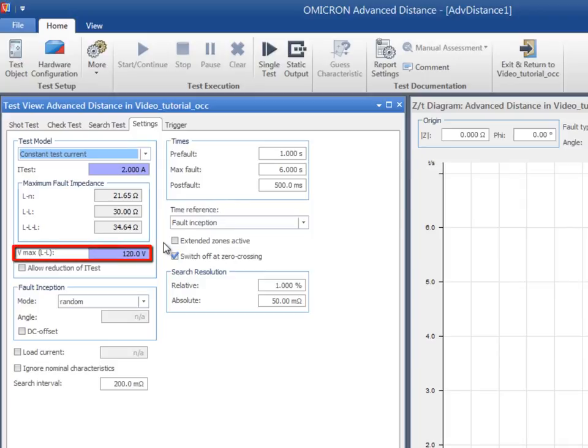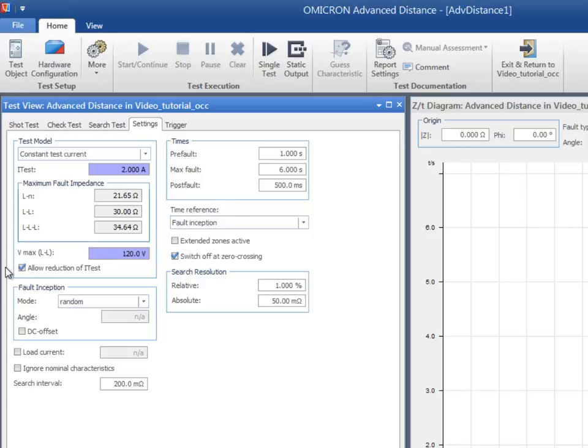either manually reduce the test current or apply the automatic adaptation of test quantities. This poses the risk of preventing the relay from tripping when the test current does not reach the pickup value.